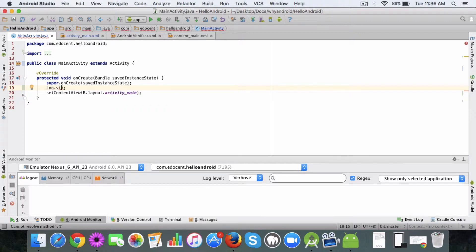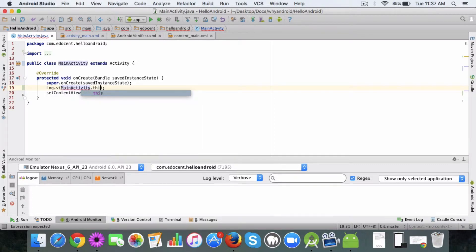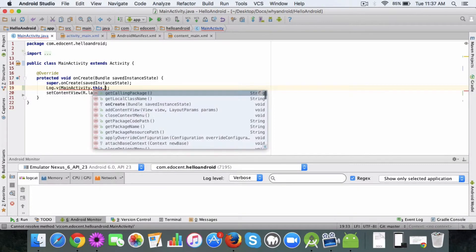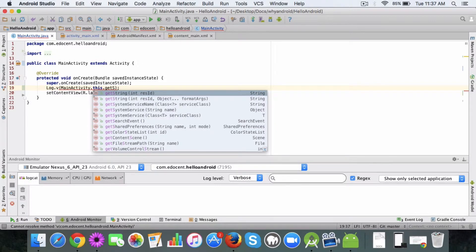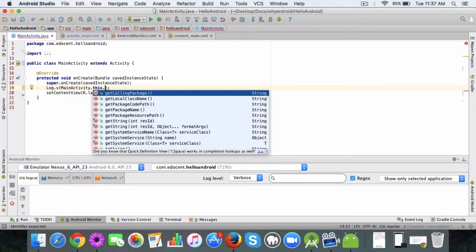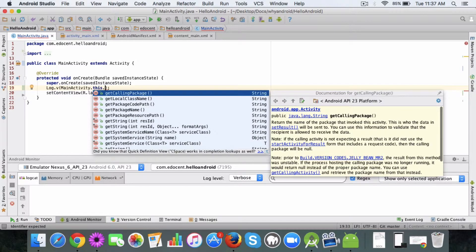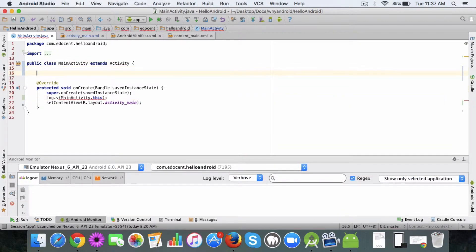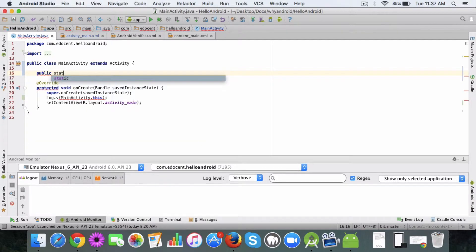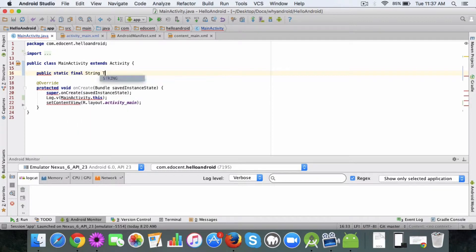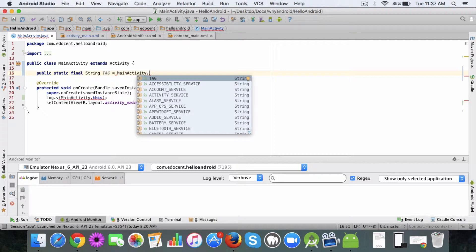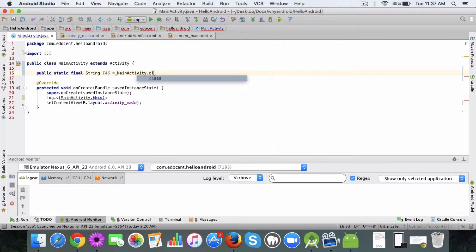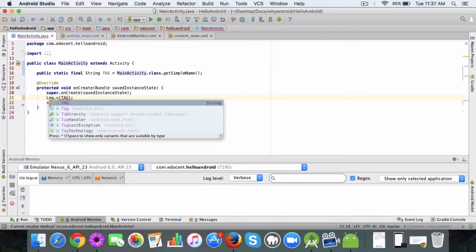So here the first parameter needs to be your main activity dot this dot get simple... okay so what I'll do is I'll create a public static final string tag and this will become MainActivity.class.getSimpleName. Okay, and I'll use this here as the first parameter.